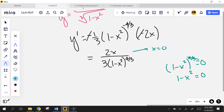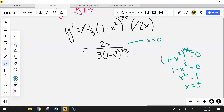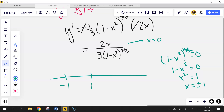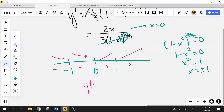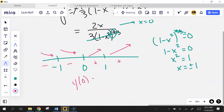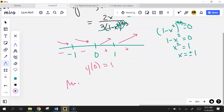Where is 1 minus x² equal to 0? Where x² equals 1, so x = ±1. Test points are at -1, 0, and 1. The bottom is always positive because I'm raising to the fourth power. So I only look at the sign of the top. The sign is negative, negative, then positive, then negative again — looks like the same thing but backwards. y(0) = 1 over 1, which is positive 1. So I have a minimum of 1 at x=0.